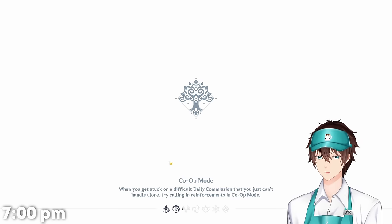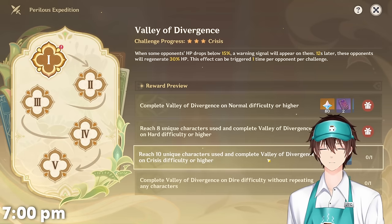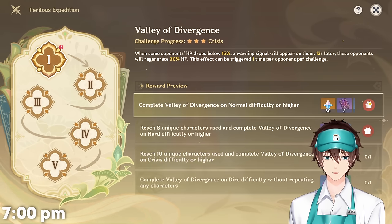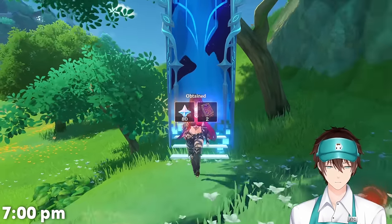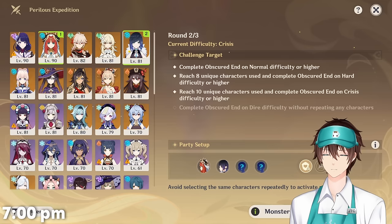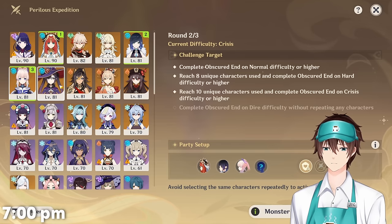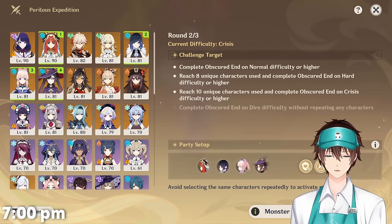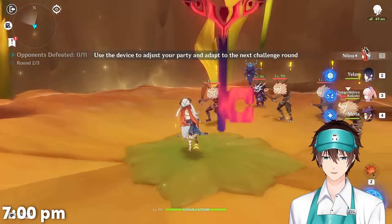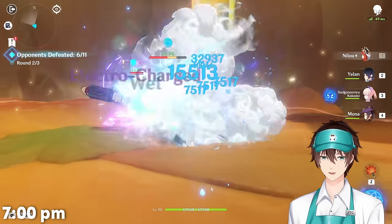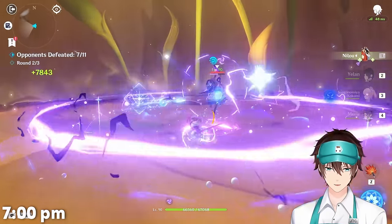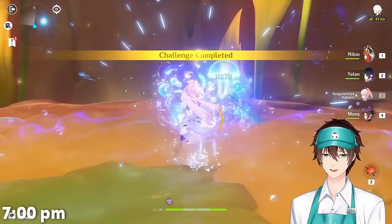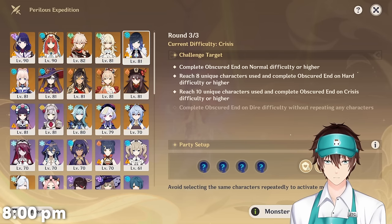I don't think I need the buffs from using different teams — I could just run it with one team only. Oh, I see why you might want to use a different team each time; I didn't realize they actually lock some of the rewards behind that. So I'm going to do mono hydro — no hydro sandwich, just pure mono hydro — because surely this couldn't ever go poorly. This is actually kind of fun, you just get a lot of hydro application and because of Kokomi we can't die.